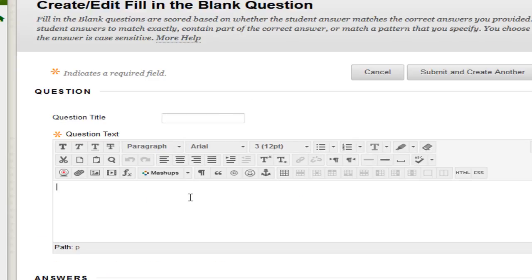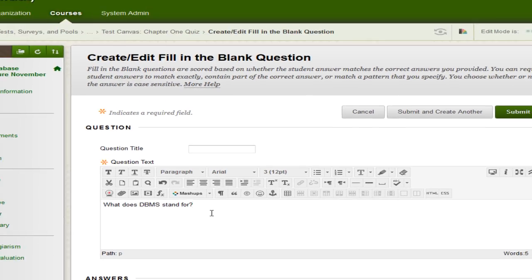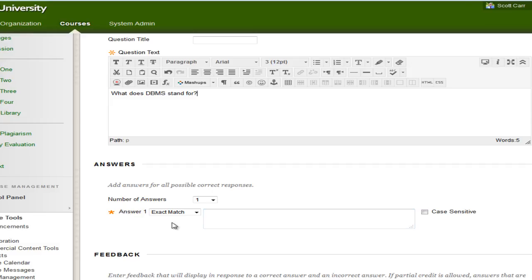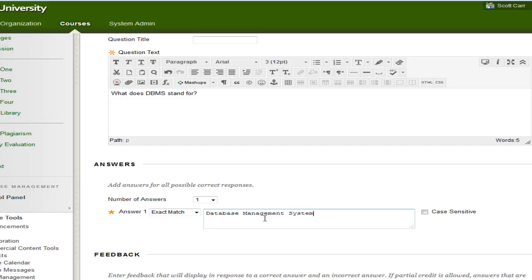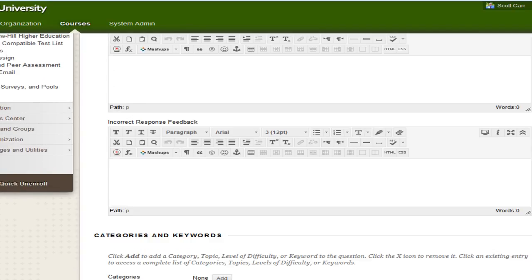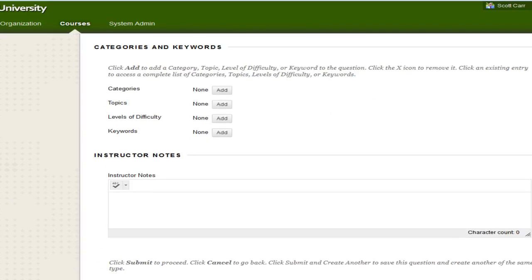Again, I don't need a question title. I'm just going to go ahead and put my question in. What does DBMS stand for? And again, it's going to be a fill in the blank. So we're going to have data base management system. And there's our correct answer. Again, I don't have to do anything except go down to the bottom and hit submit.